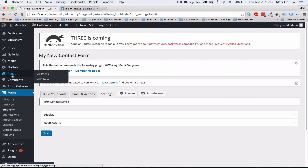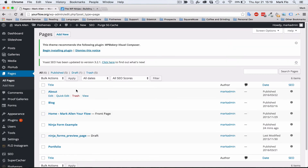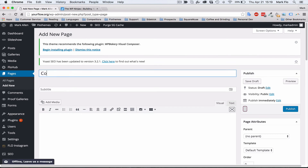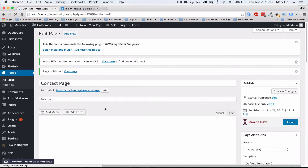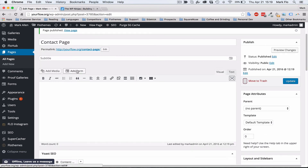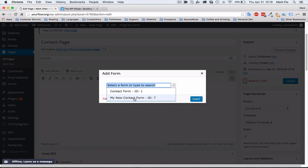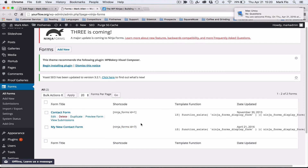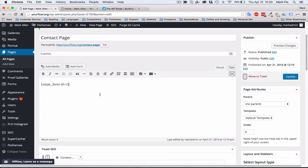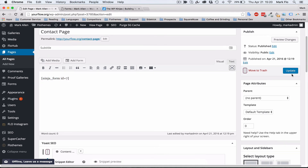Now we'll go and create a page and add our Ninja Form to it. Go to Pages, hit Add New, and title the page 'Contact Page' or whatever you want. Publish the page. You'll see there is an Add Form section — click Add Form, select the new form we created, 'My New Contact Form', and insert it to the page. This adds the shortcode for the form. You can also copy and paste the shortcode directly from the Forms section. Hit update.